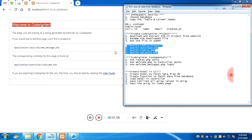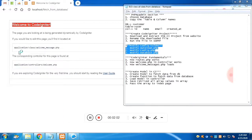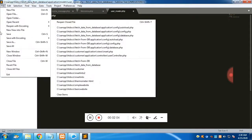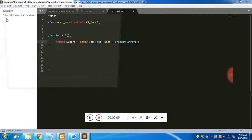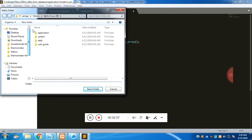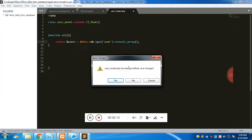Now it's time to open the CodeIgniter folder in your favorite editor — in this case, Sublime. Open the project folder, select 'fetch_from_database', click select, and it will open in a new tab.